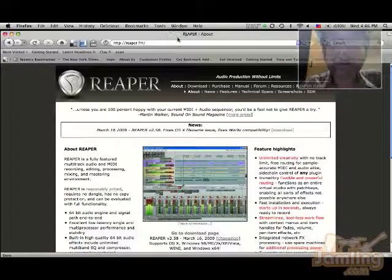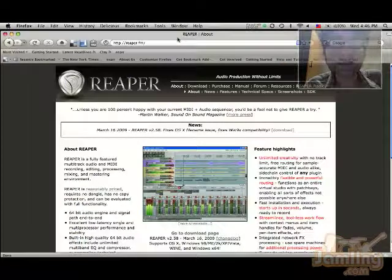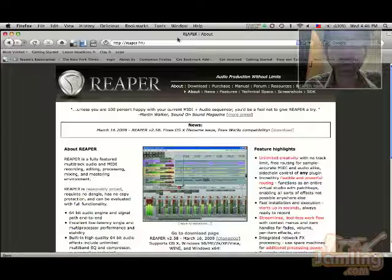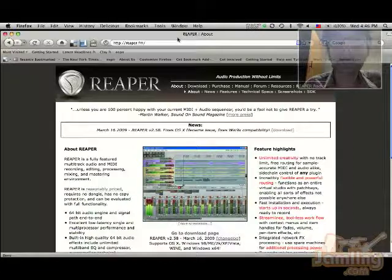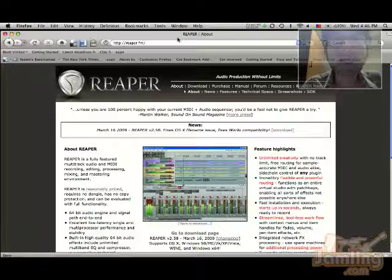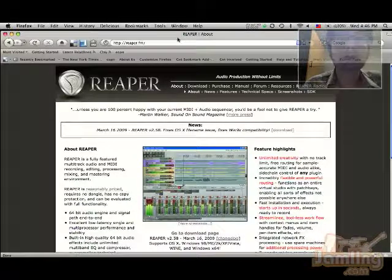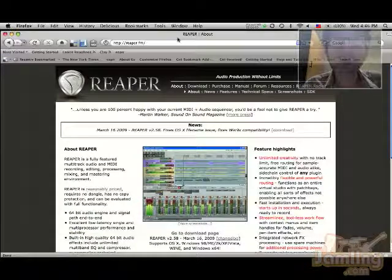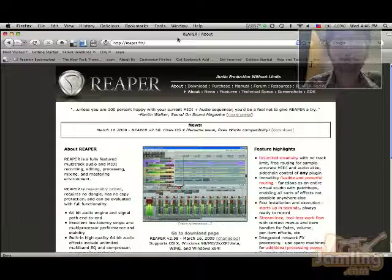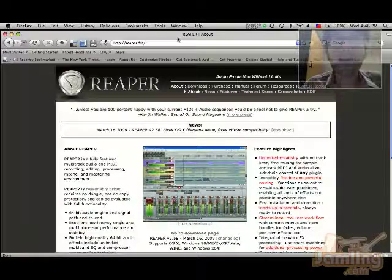Hey dudes and dudettes, Nick here to show you how to get started with Jamling on your Mac. First thing you want to do is to download and install Reaper, which is an awesome recording application for your Mac.